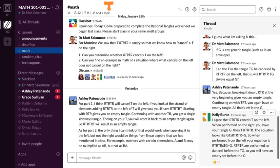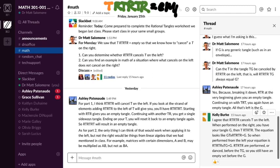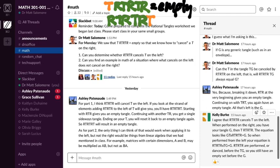If T composed on the right with RT·RT·R was equal to the empty tangle, does it also work on the left side — with RT·RT·R happening on the left? Does it still work?